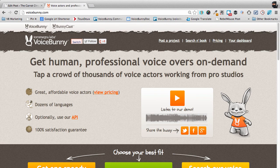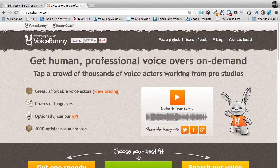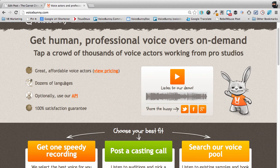Make sure you're signed into your VoiceBunny account, then click on Get One Speedy Recording or Post a Casting Call. It'll work for either.